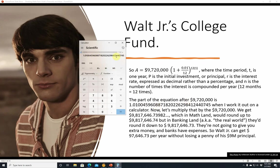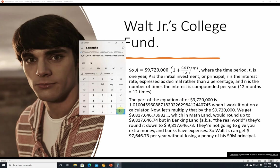Basically a lot more decimal points than you really need, but I like to round at the end. So we're going to multiply this times $9,720,000 and we get $9,817,646.73. So $9,817,646.74 — but in banking land, also known as the real world, they would round it down to $9,817,646.73 because they're not even going to give you that much extra money that you didn't earn.